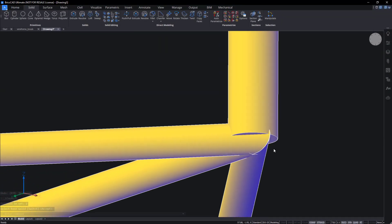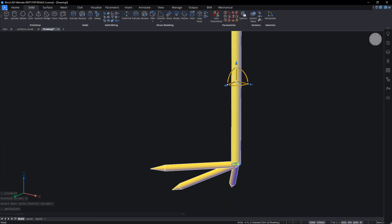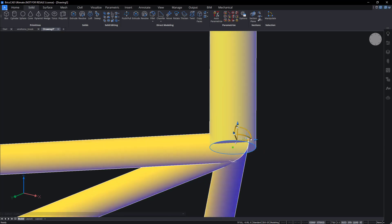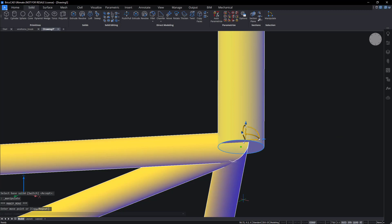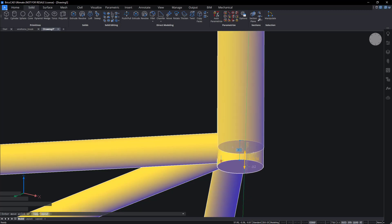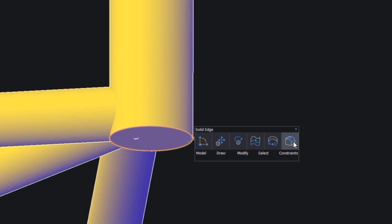Use the manipulator to move the leg into position. Fillet the edge of the leg.